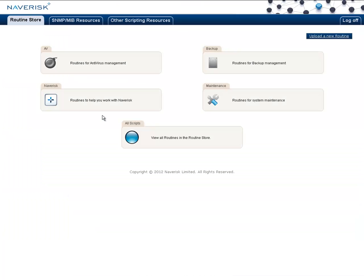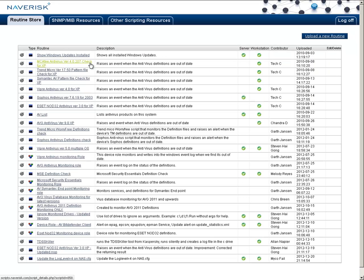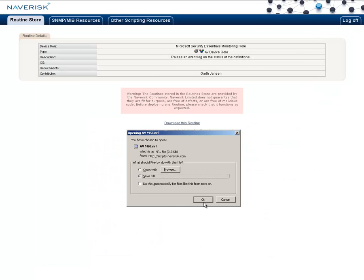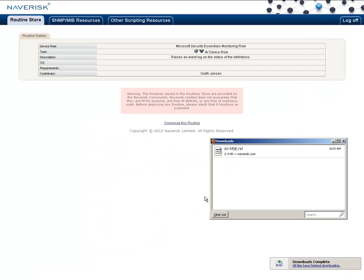Now for this example, I'm going to look for one for Microsoft Security Essentials. Under the routines for antivirus management, I can see there's one here called Microsoft Security Essentials. Simply click on download this routine, save it to file, which you'll notice is an NRL file.